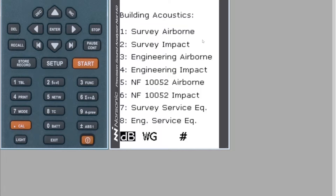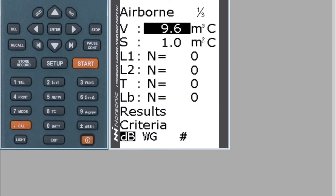Once you're in Building Acoustics, you've got the survey method which is the ISO 140 method, the standard, and then option three which is for the engineering method — that's for ISO 16283. If you tap number three, this will take you into the airborne test.